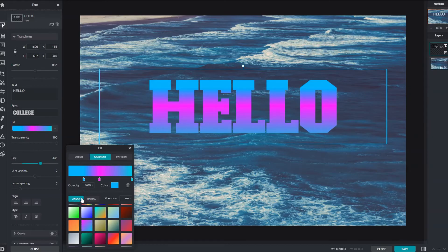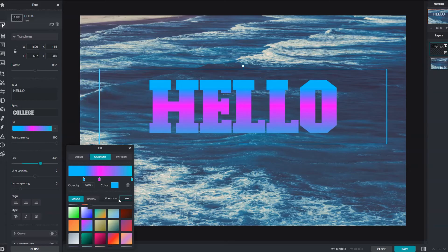Linear creates a transitional gradient in a straight line. The positioning of the angle can be adjusted with a direction slider.